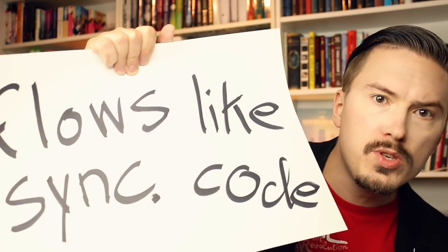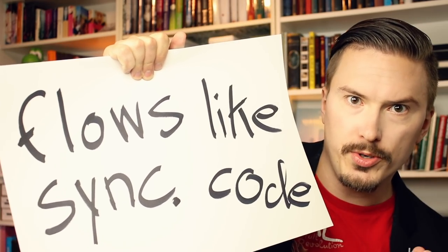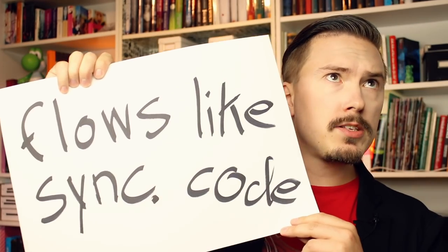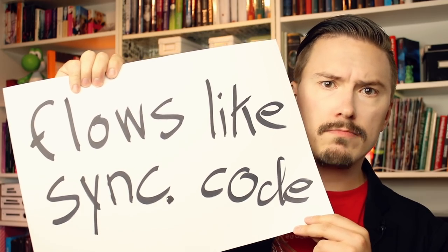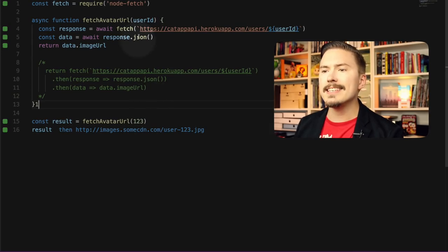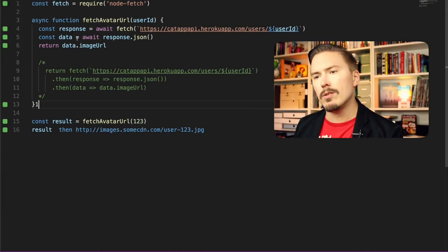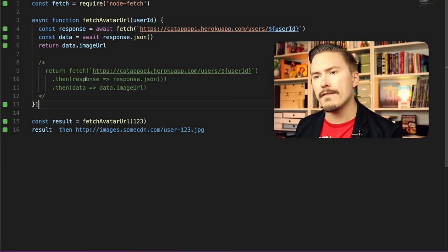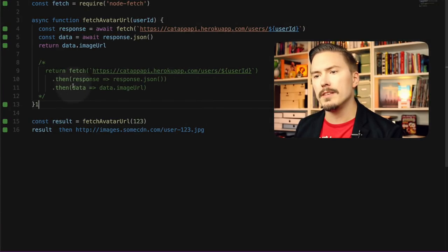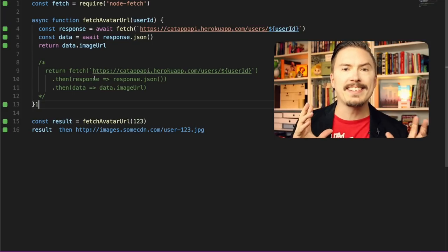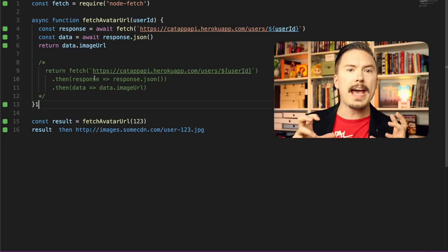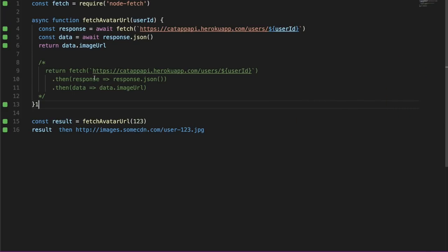The idea behind the async await keywords is to be able to write asynchronous code that flows like synchronous code. Okay, so does it really? Let's go back and look at our previous code. Looking at these two, it's not completely obvious that this flows in any different way from the promise example. Let's examine an example where we have a little bit more nesting.